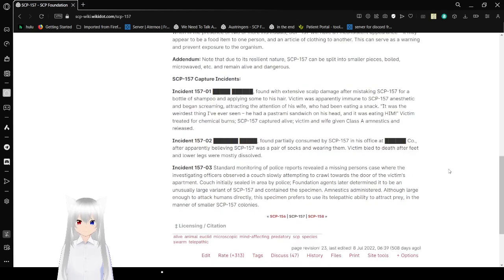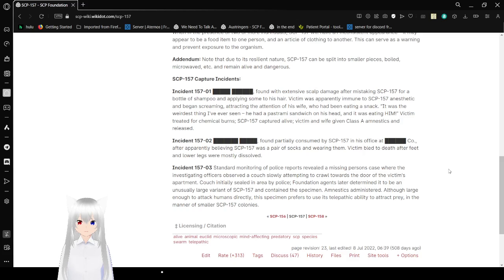Addendum: Note that due to its resilient nature, SCP-157 can be split into smaller pieces, boiled, microwaved, etc., and remain alive and dangerous.